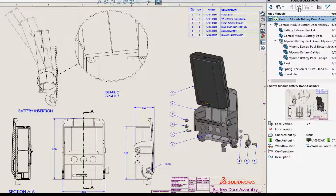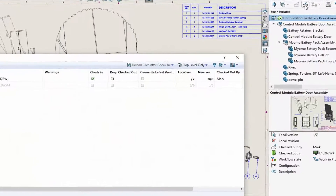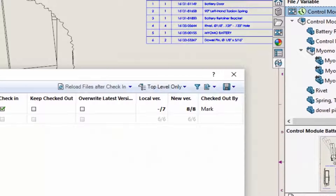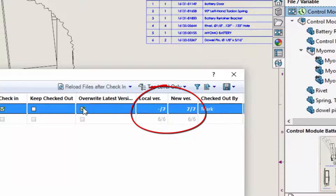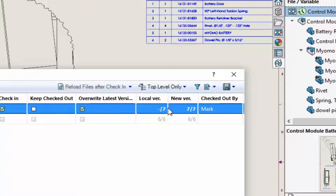I've changed the view style of a section view on this assembly drawing, which doesn't require incrementing the version. In the check-in dialog, you can see it defaults to moving from version 7 to version 8. By simply clicking Overwrite Latest Version, the drawing stays at version 7, and no unnecessary changes are stored in the history. It's as simple as that.